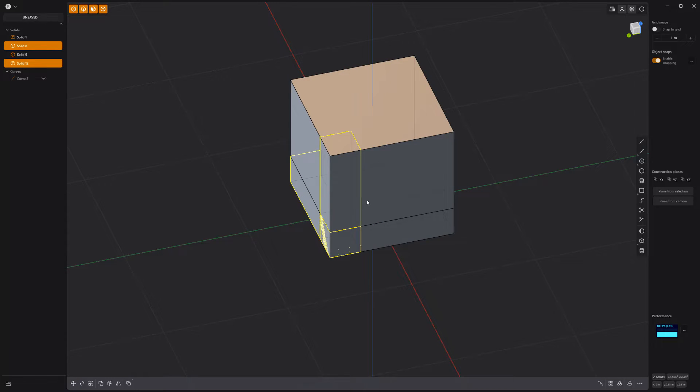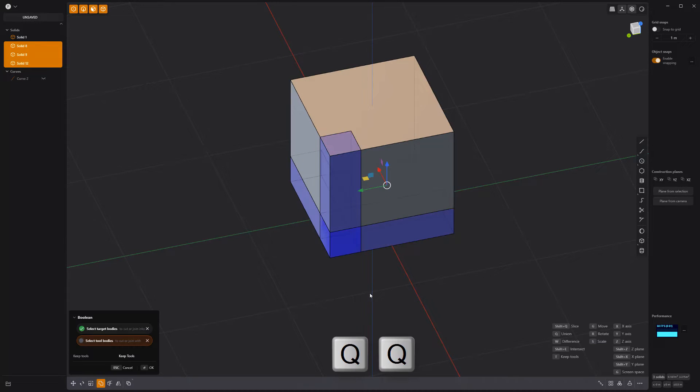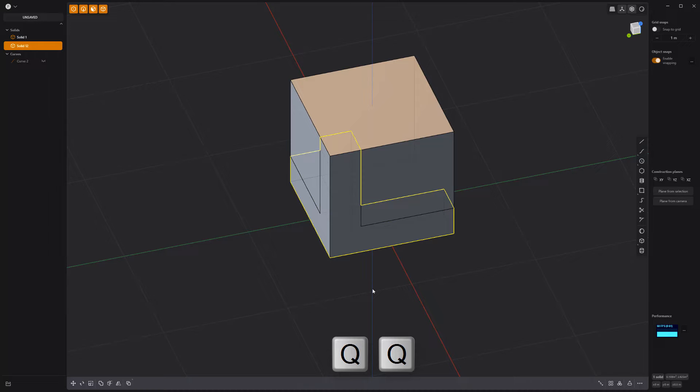Select all three rectangle solids and perform a Boolean Union operation to create a single solid.